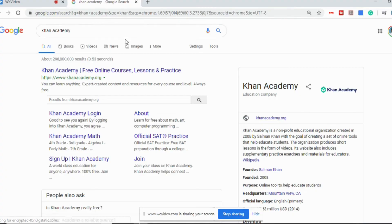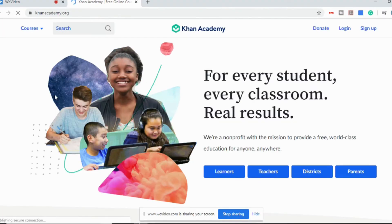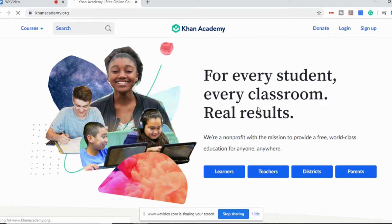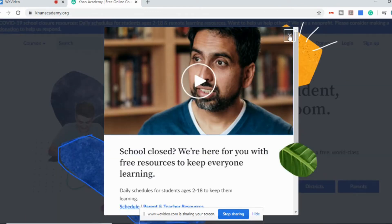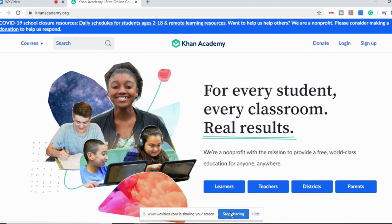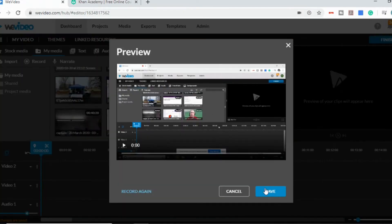If I was to open up a new tab and say search for Khan Academy, right now everything I'm showing the students they are seeing. WeVideo is recording all this. So let's say I'm all finished. I can go down to the bottom where it says stop sharing.